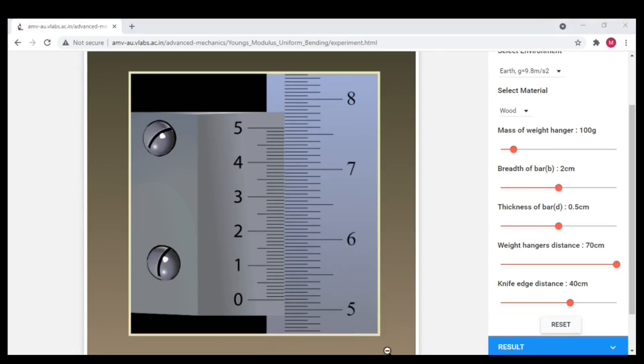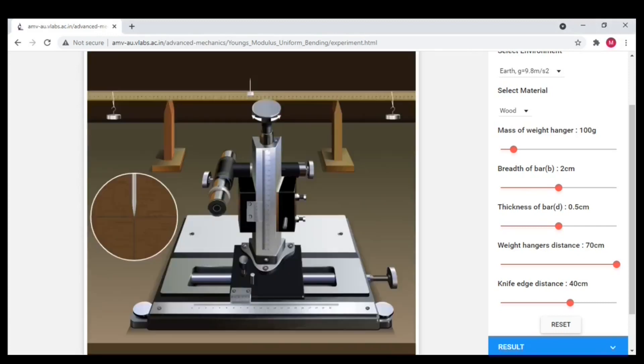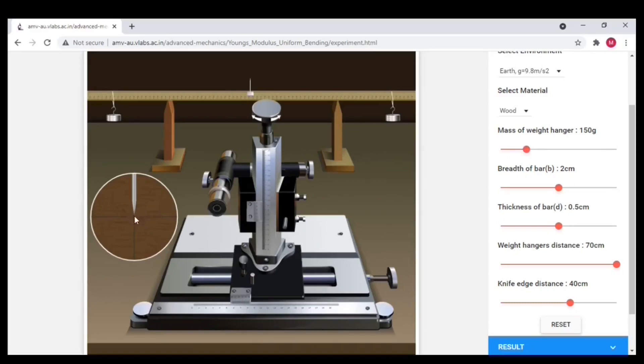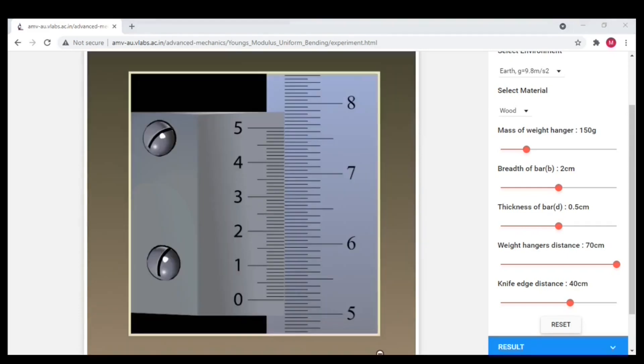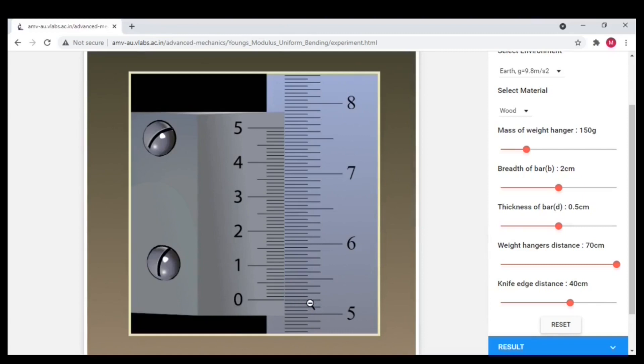I am going to repeat the same procedure with the mass of weight hanger as 150 gram. Again, let us check the tip of needle position. It is up here. So rotate the screw to keep the tip at the center of the cross wire and note down the reading. The main scale reading is 5.2 and the vernier coincidence is 3. That is main scale is 5.2 and the vernier coincidence is 3.